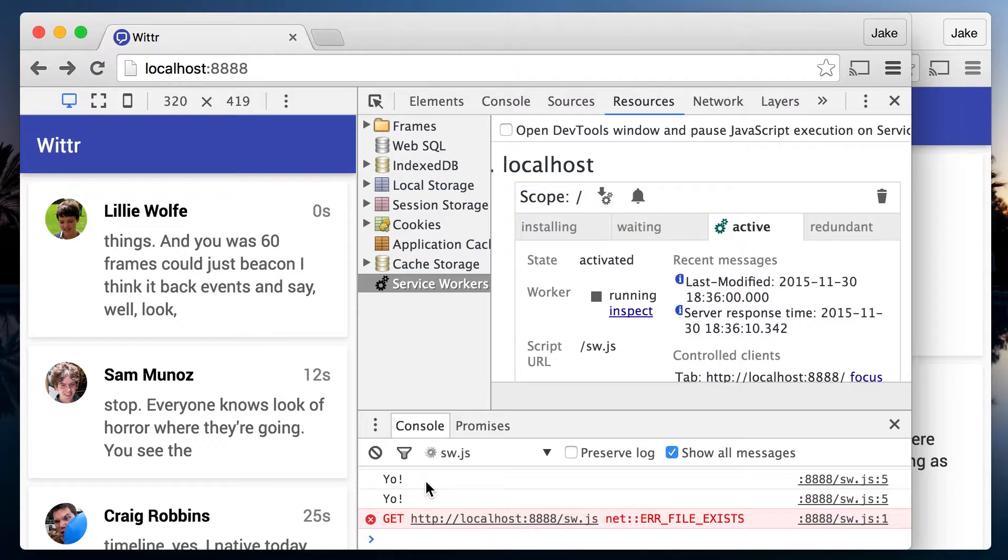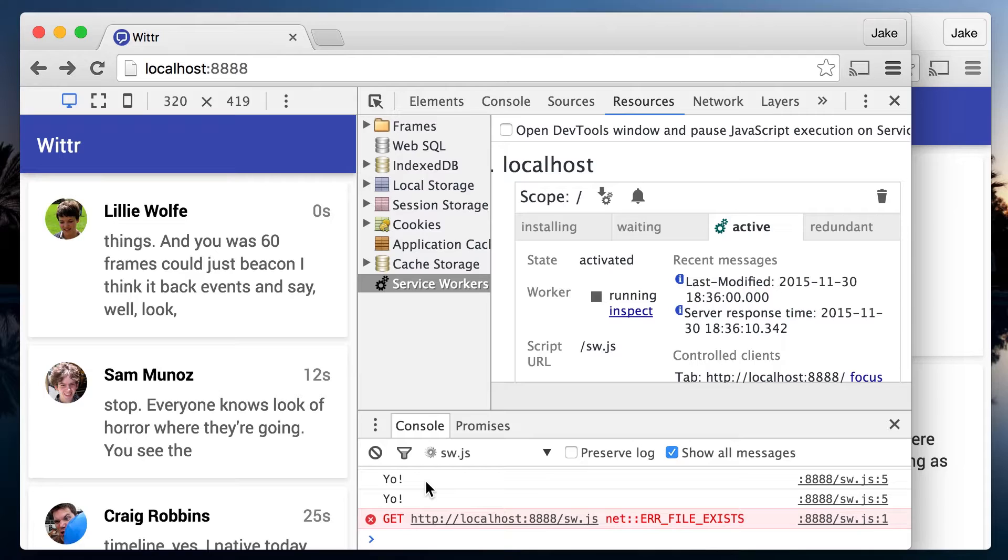Oh, now's probably a good time to talk about this error file exists thing in the console there. That's just Chrome saying it's checked the service worker and there were no changes. Showing an error for this is a bug, but it isn't breaking anything. Hopefully this bug will be fixed by the time you go through this course.